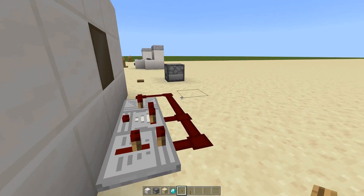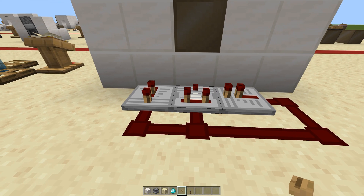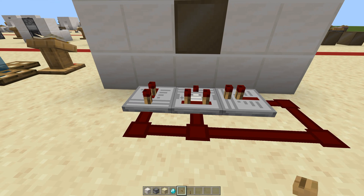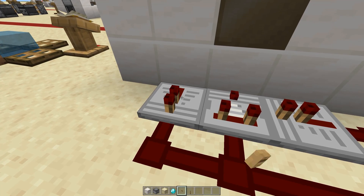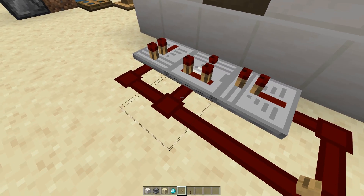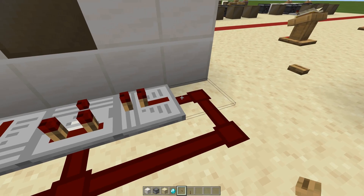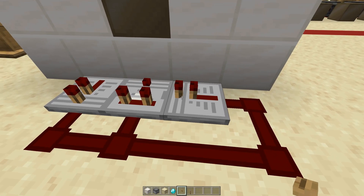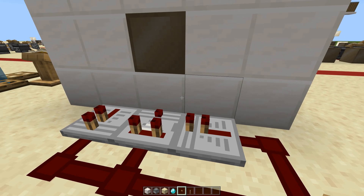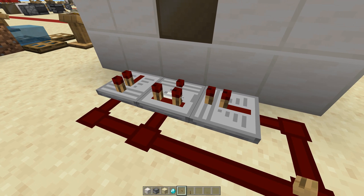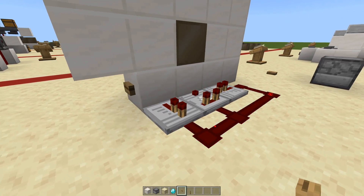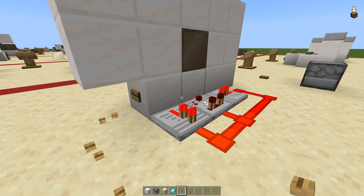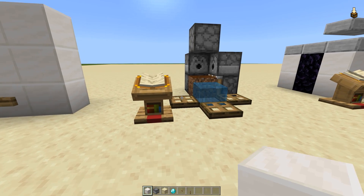Here's how it works: a repeater instantly powers a comparator, and the redstone line wraps around so that a second repeater — set one tick behind — comes in and turns off the comparator as soon as it turns on, giving a one-tick pulse. It's really quite instant as you can see.